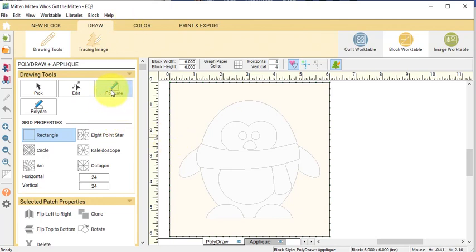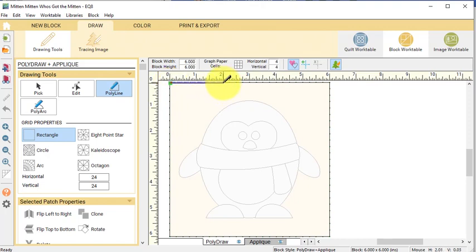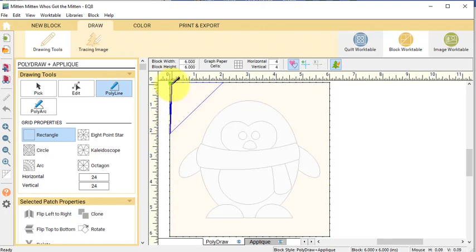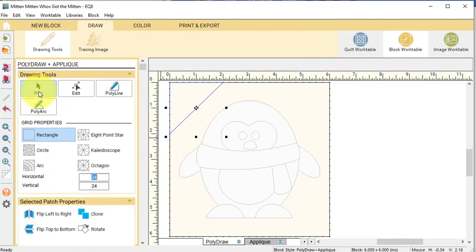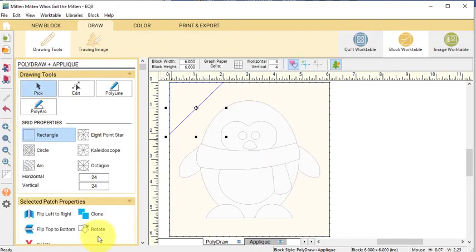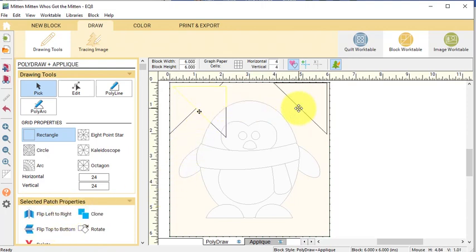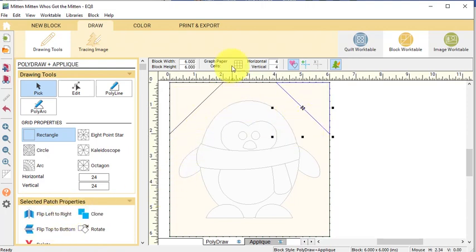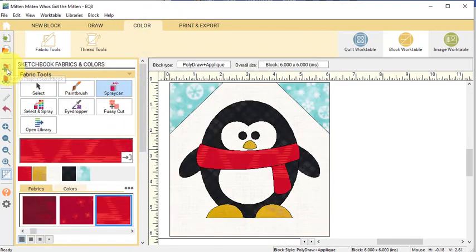This is a PolyDraw applique block and I want to put folded corners in the upper left and right corners. The easiest way to do that is just to draw the half square triangle. Select the Polyline tool and double click at your first point, single click at your intermediate points and double click at the first point to finish. Then select it with the Pick tool. Go ahead and clone, flip left to right and move that to the upper right corner. Now go to the Color tab and color this and select Add to Project Sketchbook.